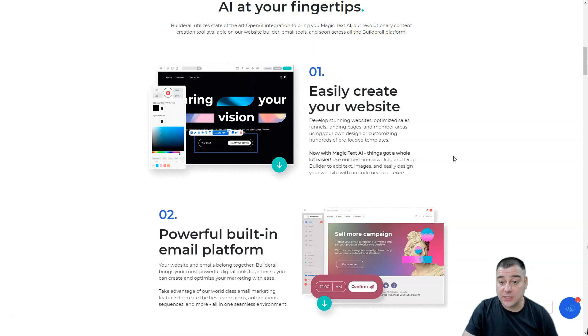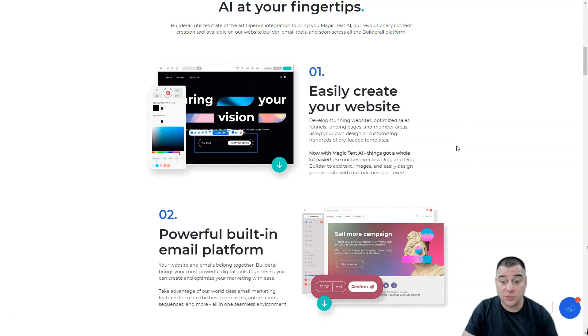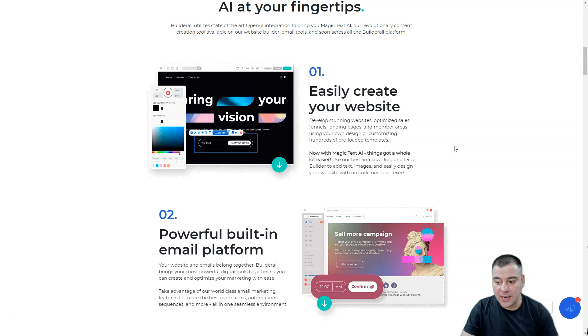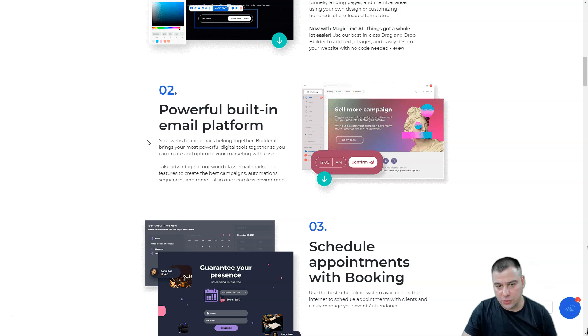Everything is at your fingertips. What they propose: easily create your website, develop stunning websites. That's what we're going to be looking at today in this video. Powerful built-in email platform, so you can build a site and you can build an email funnel.